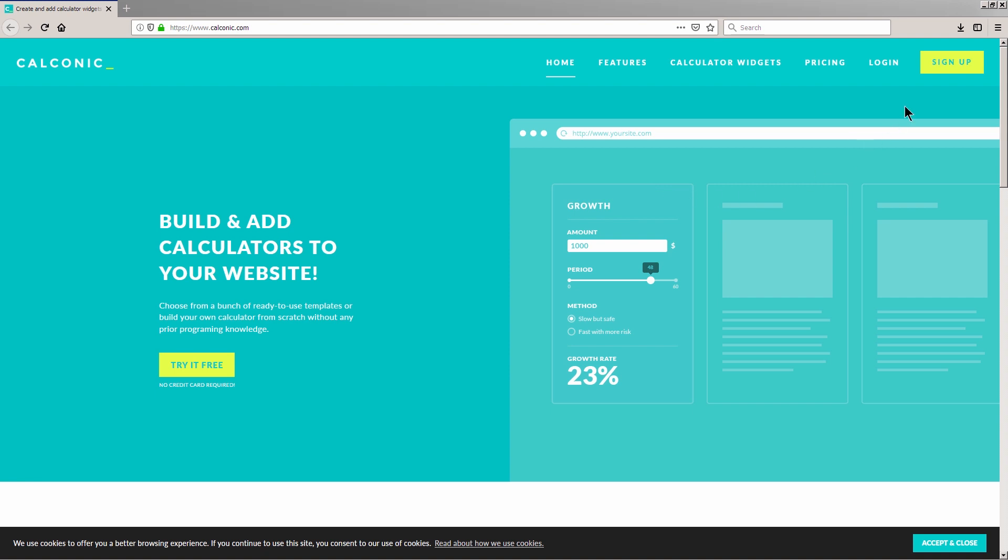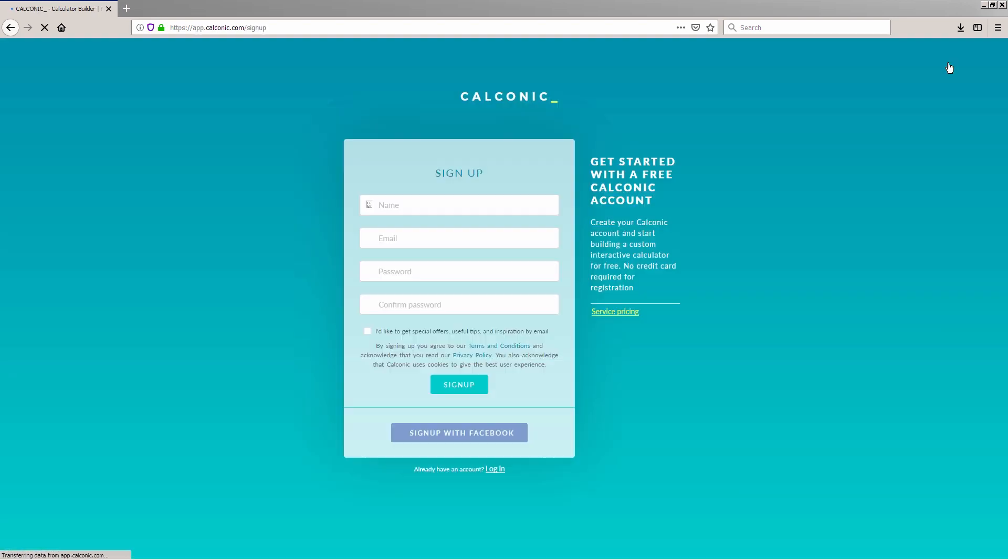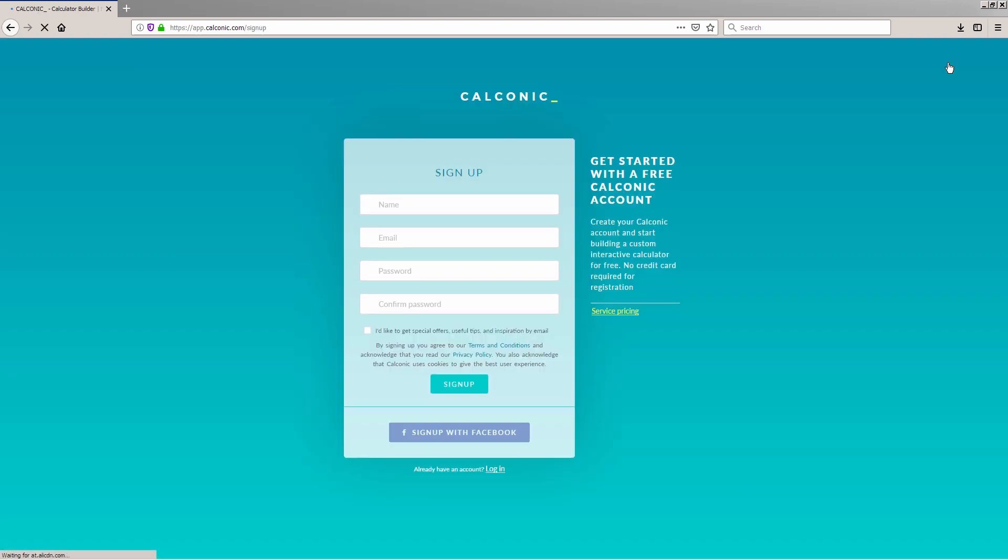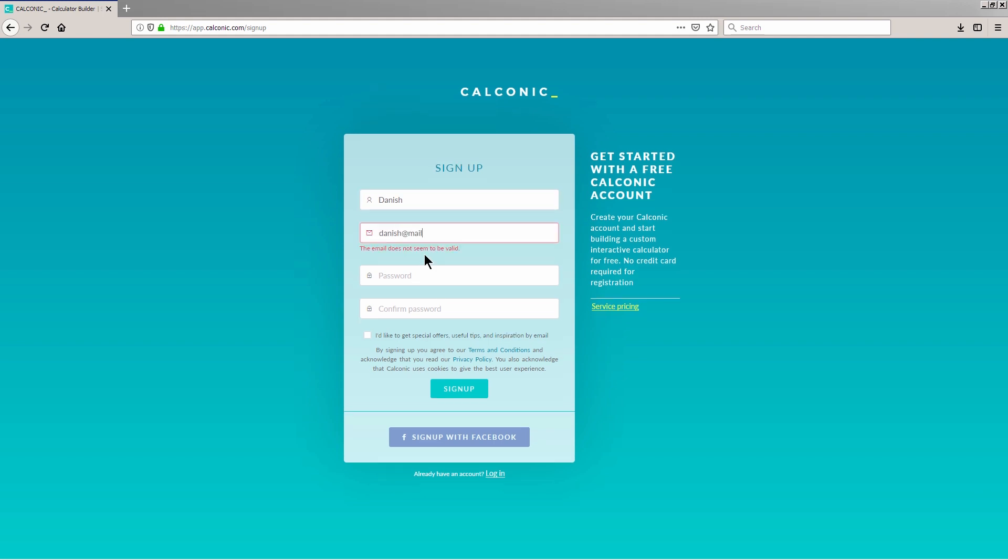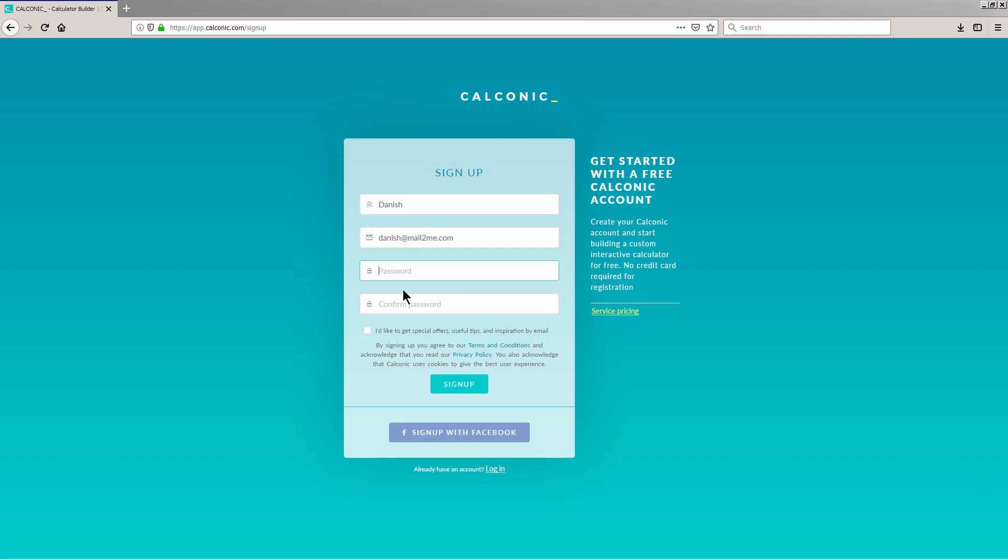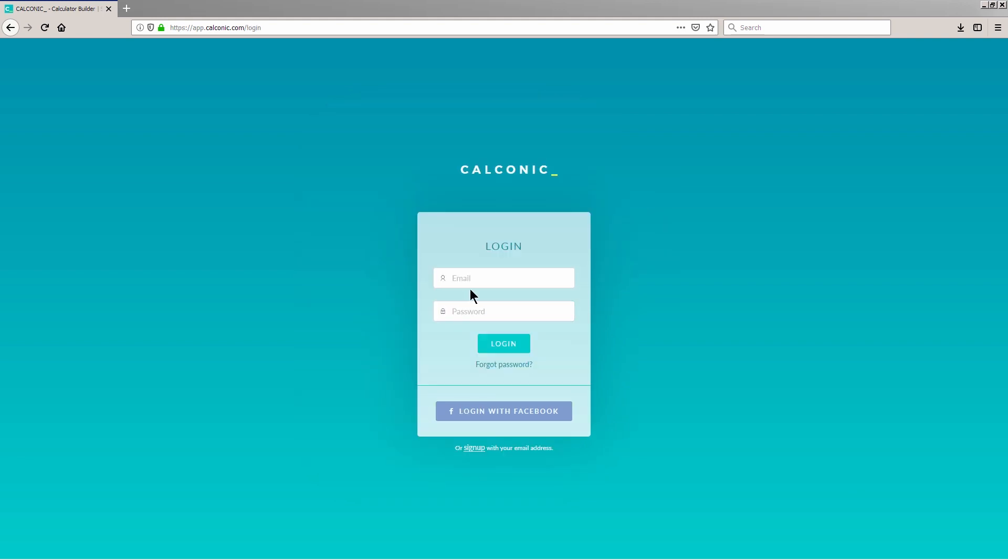Before we proceed, you'll need an active Calconic account to start building your first calculator. So, if you don't have one, you can create one for free by clicking on www.calconic.com to register. Now that you have an active Calconic account, we can proceed.